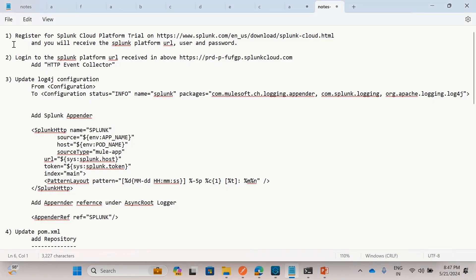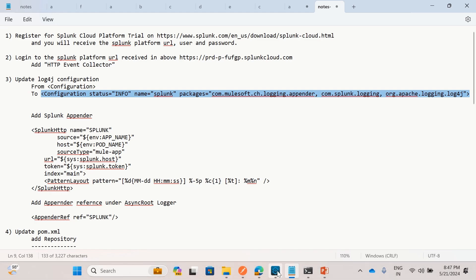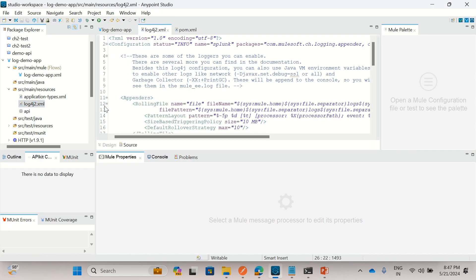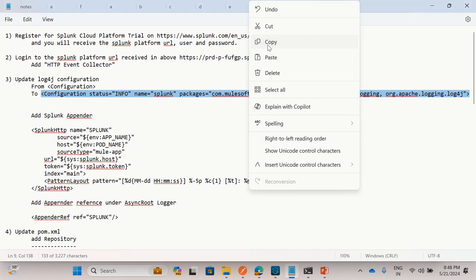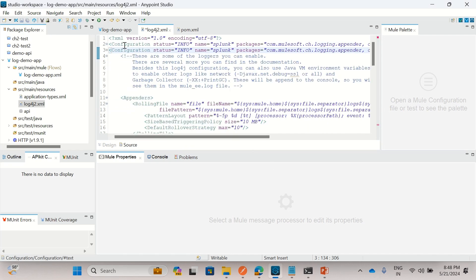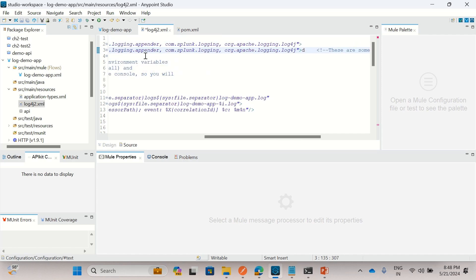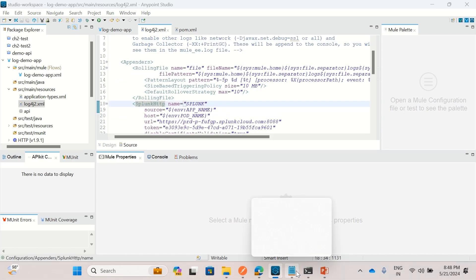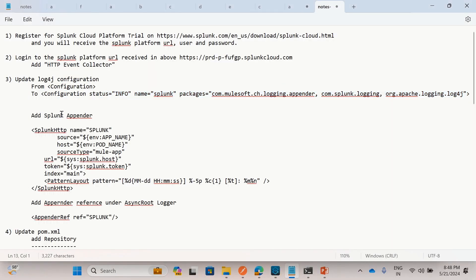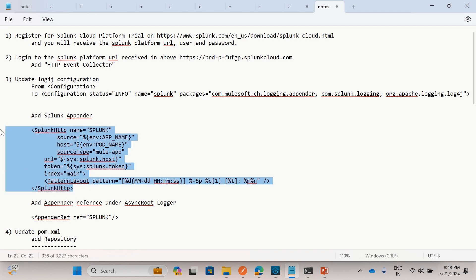Step 1 was configuring the HTTP Event Collector. Next, step 2, we need to update the log4j configuration. I replaced the configuration element — let me open the log4j file. I copied the full configuration opening tag, replacing what was previously just 'configuration'. Next, I added the Splunk appender.